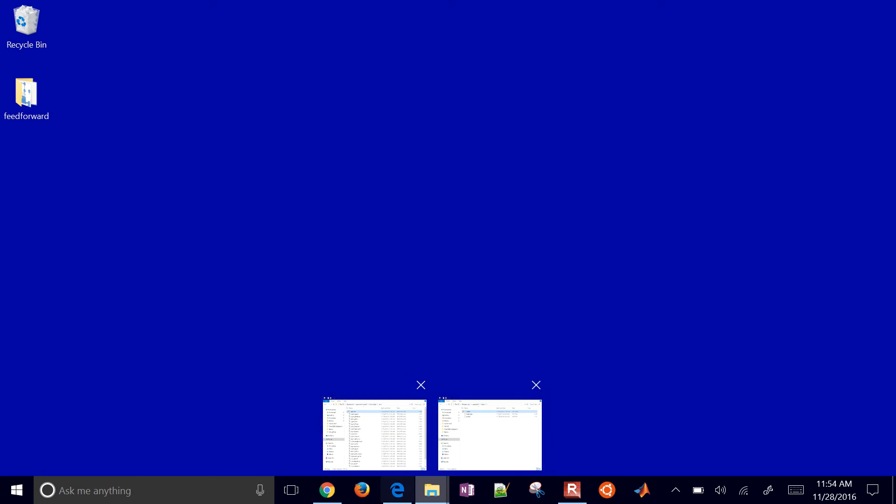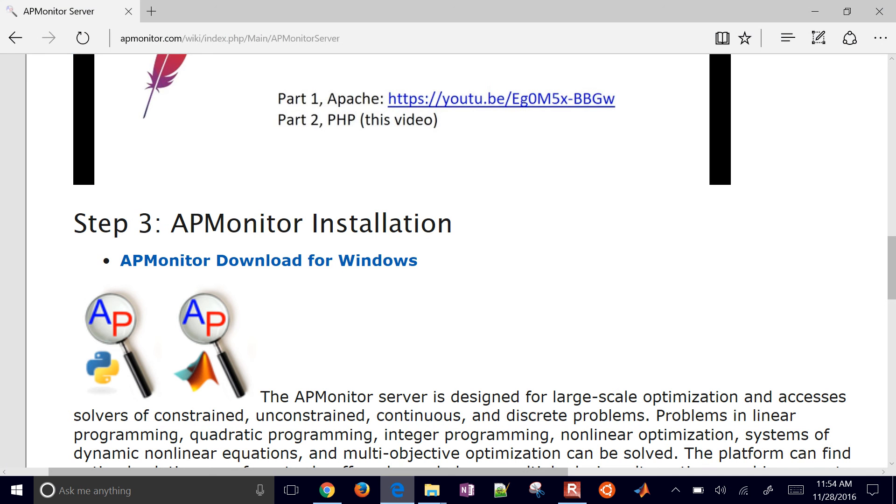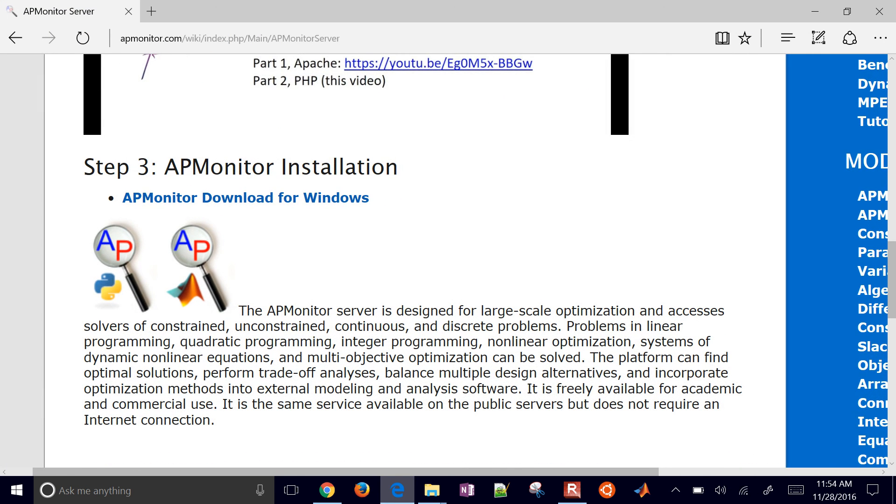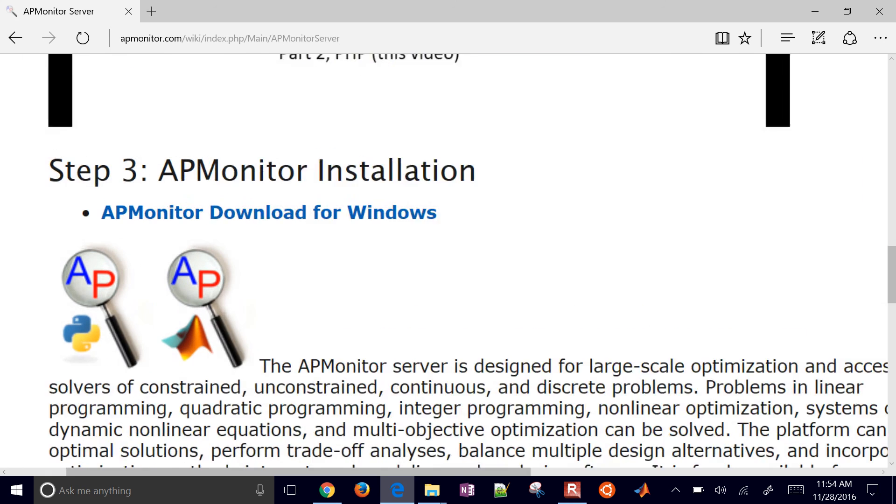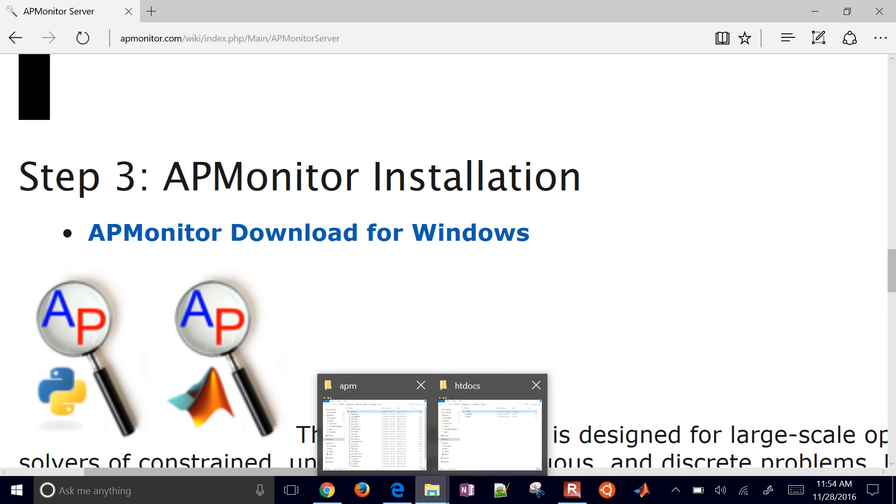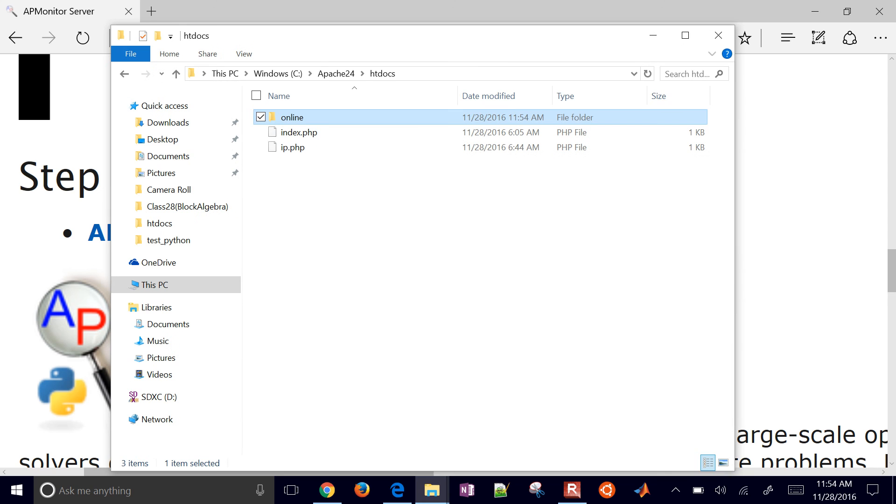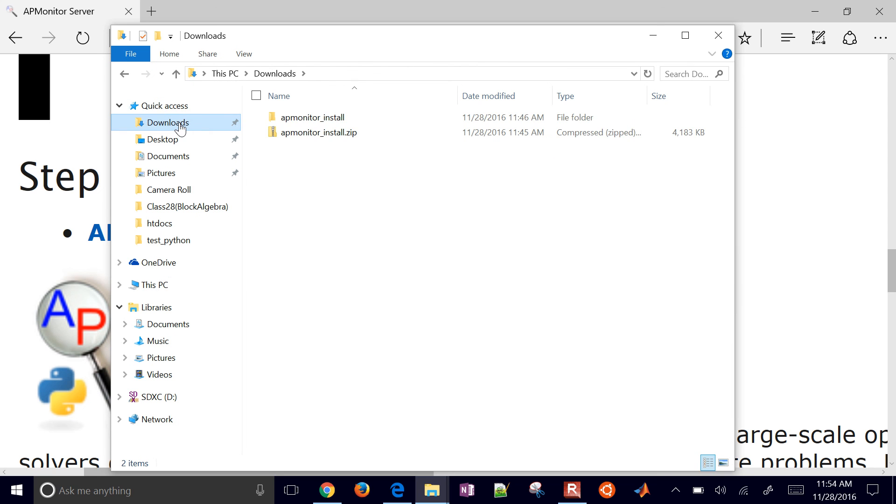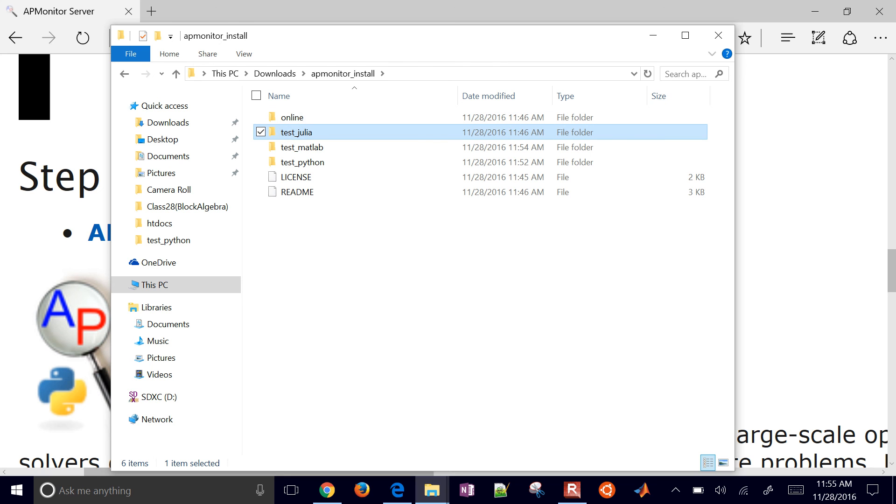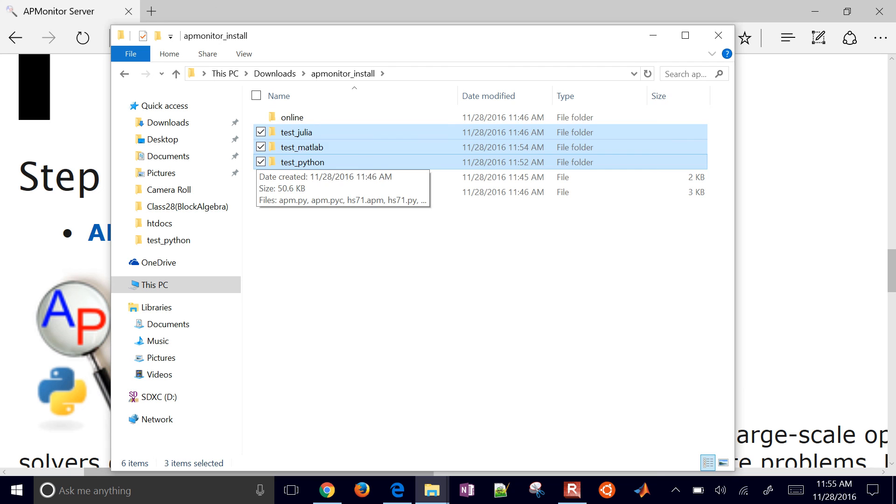So just in summary, this is this third step for the installation. You just grab these files right here. And once you get those and put them in your downloads folder, you extract them, you just copy this folder over to wherever your web root folder is. And then you can use these scripts right here to go ahead and test your installation.